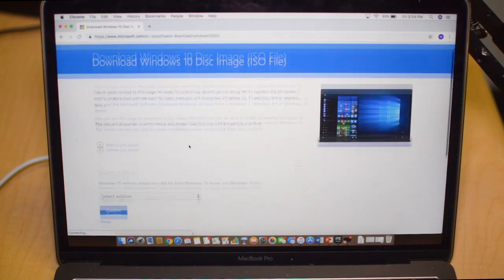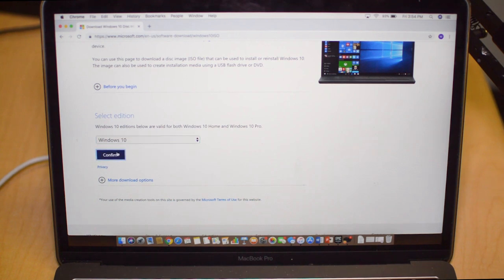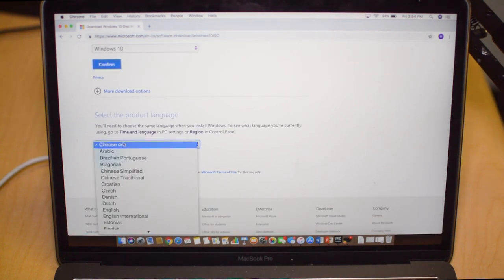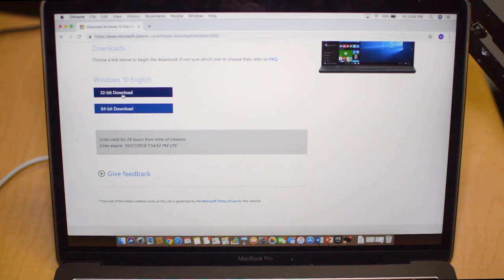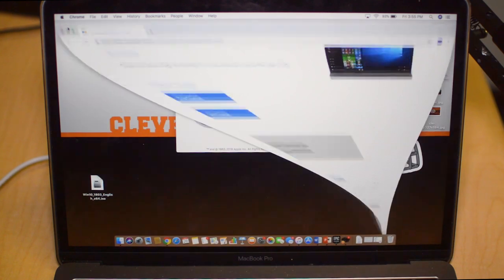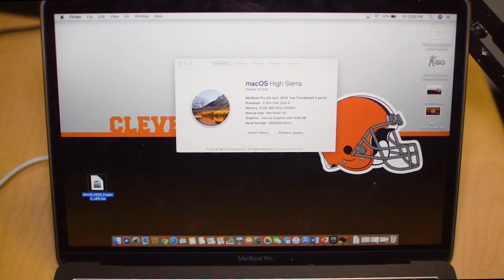This is an ISO file. All you have to do is select the edition of Windows as well as your product language, then it will prepare the download for you. Now you just download according to what bit version processor that you have. To speed up the video process I have already downloaded the file and it's right here on my desktop.